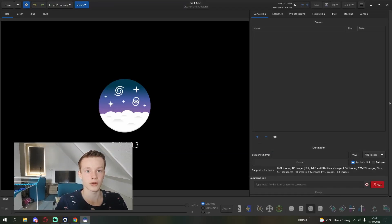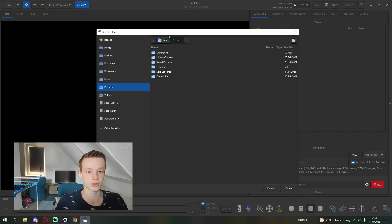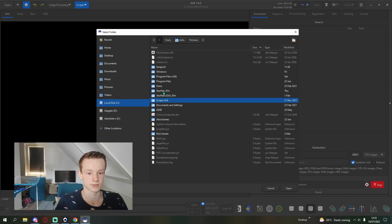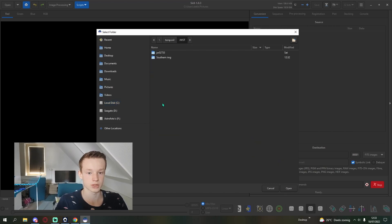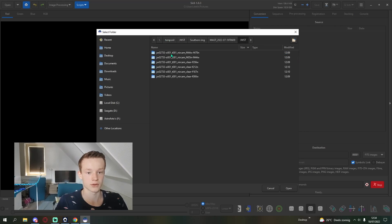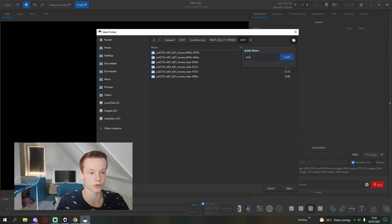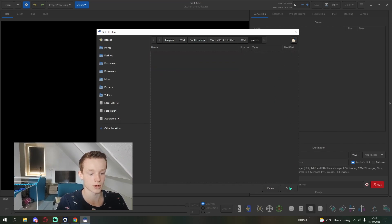After you've organized the files into a folder, we can go into Siril and set a working directory. For me, it's going to be in temporary Siril JWST. Then create a new folder called 'process' and click create, then open.